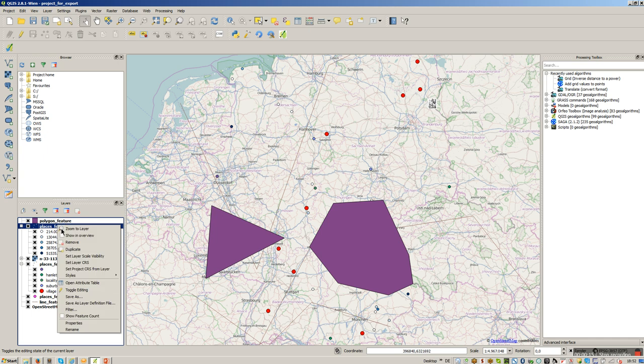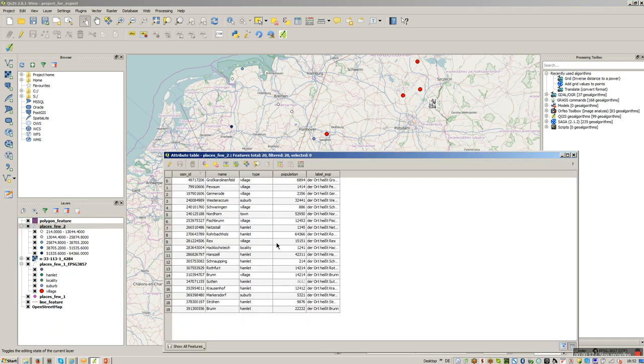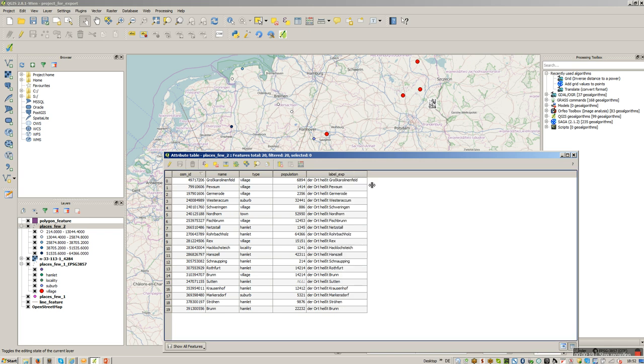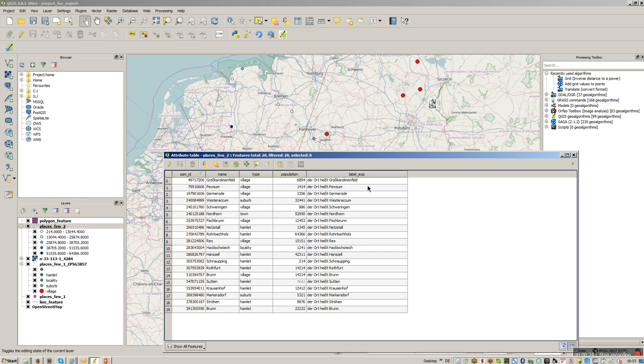Let's have a look on that here in the open attribute table. So I have a point shapefile and I have this field here called label exp.